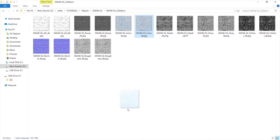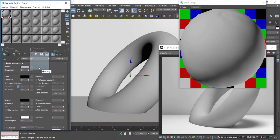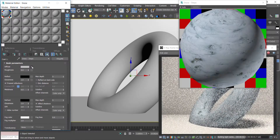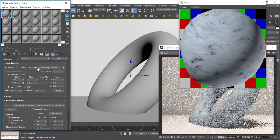I add a new color map to the diffuse to show the footprints on the snow. Let's take a look.